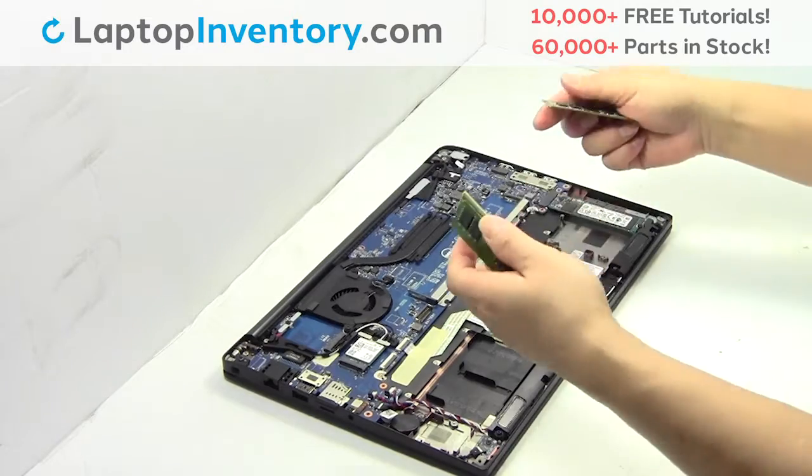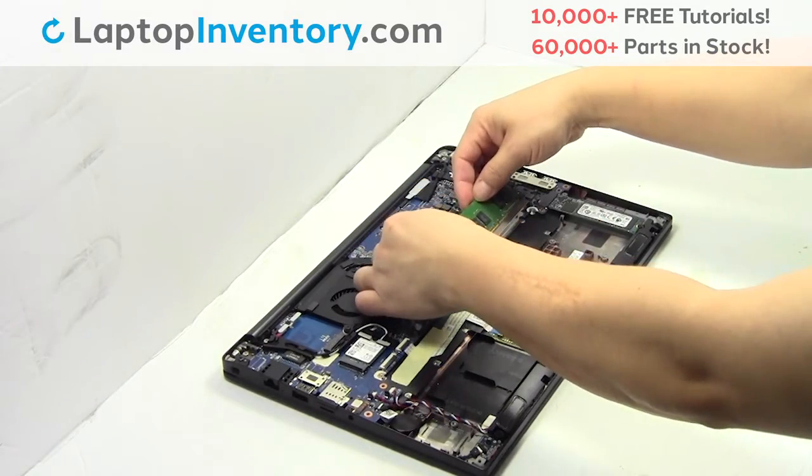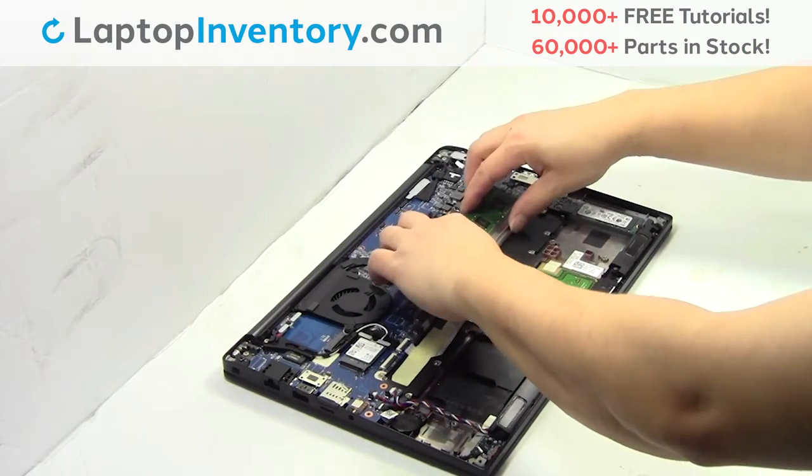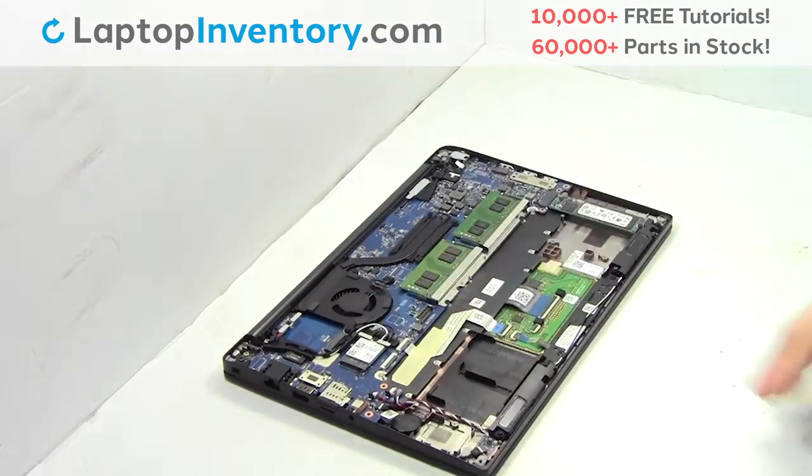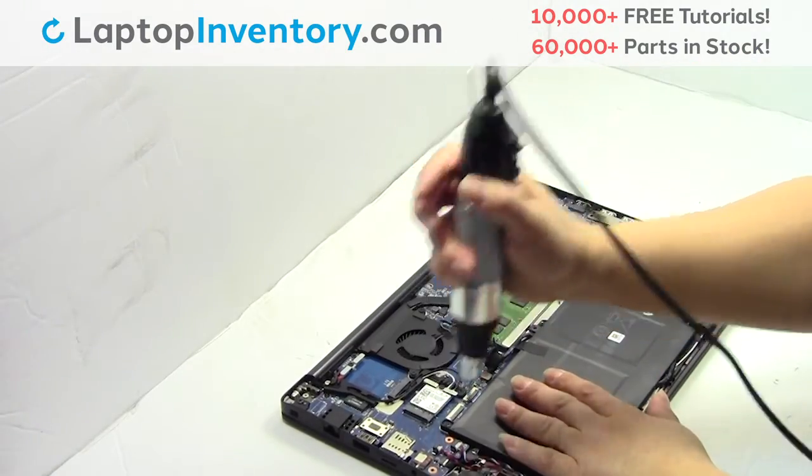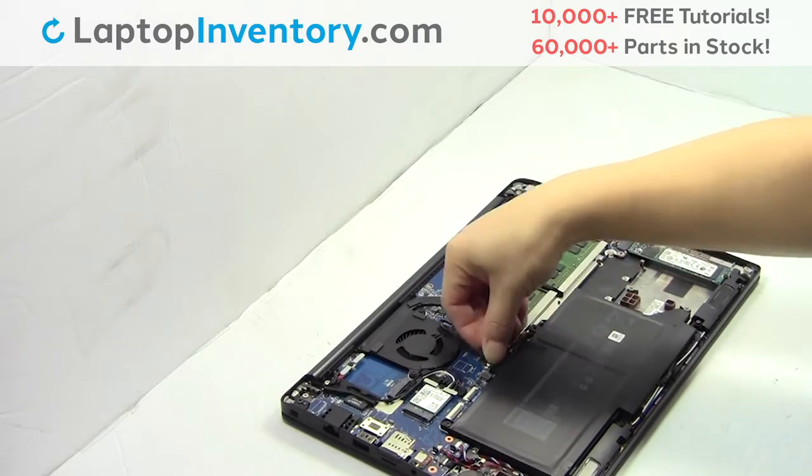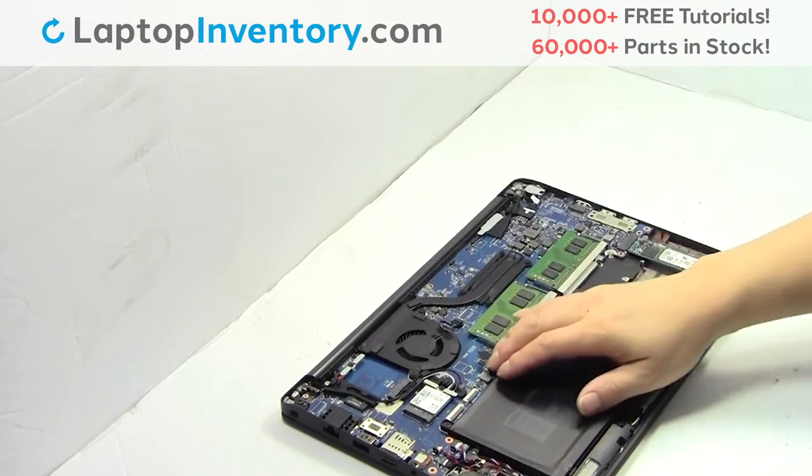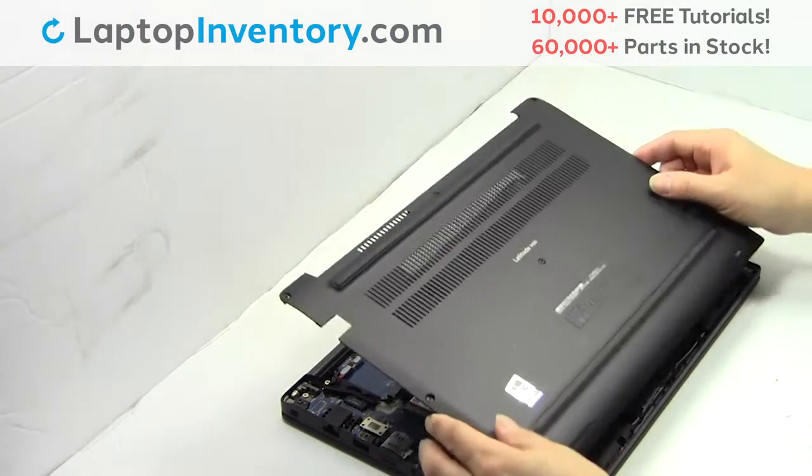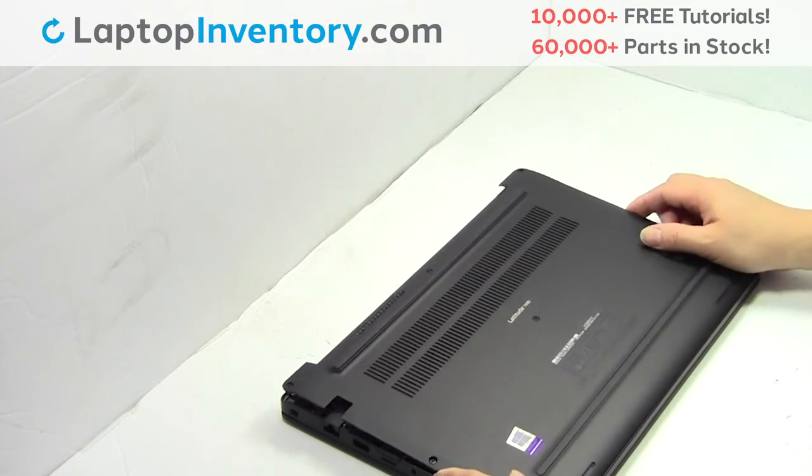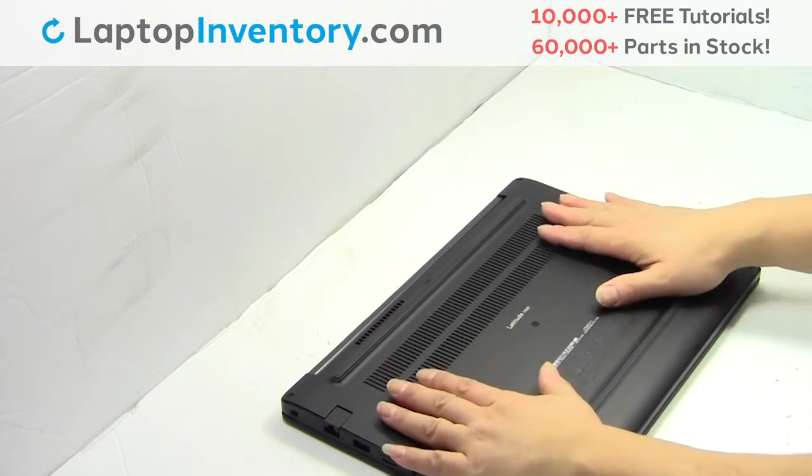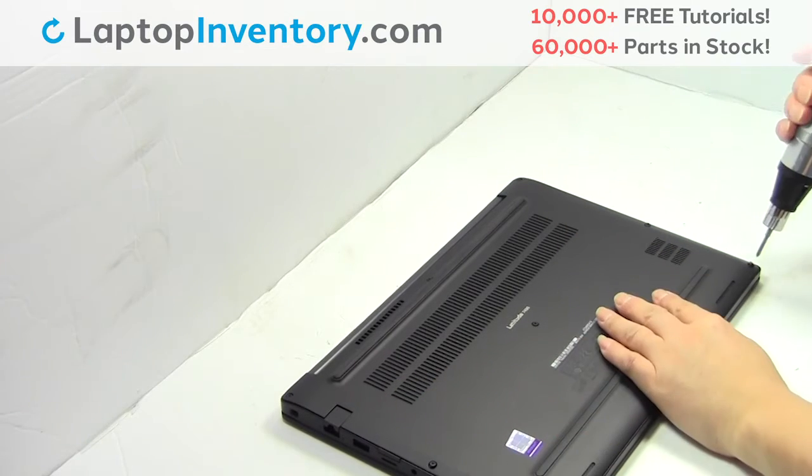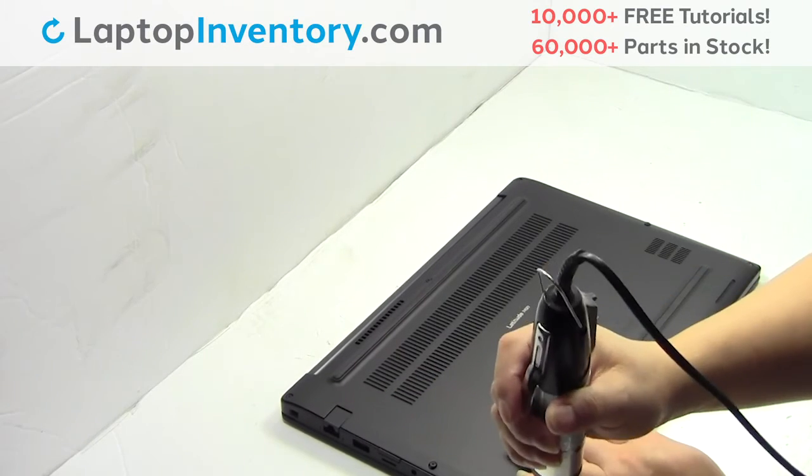Place the memory sticks back in place. Plug the cable back in. Place the screws back in.